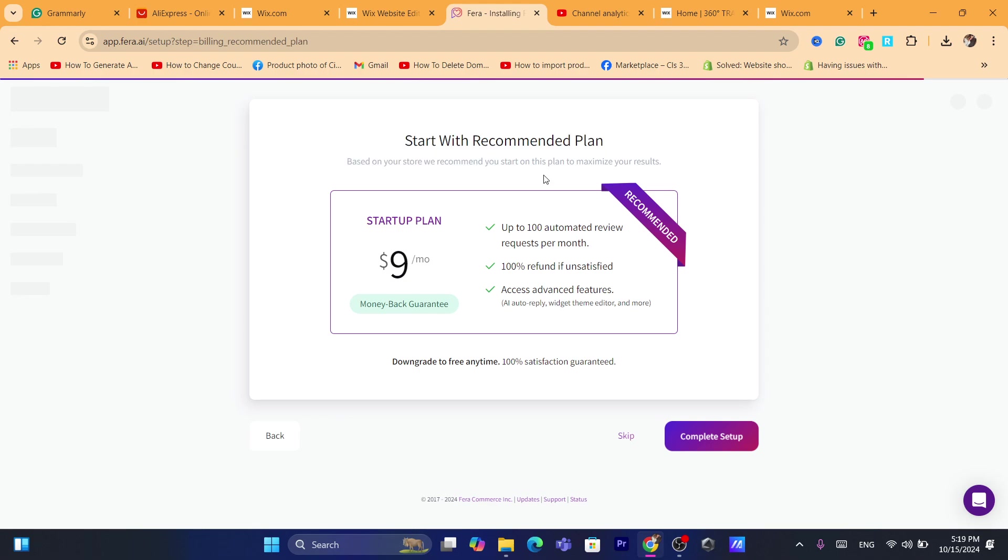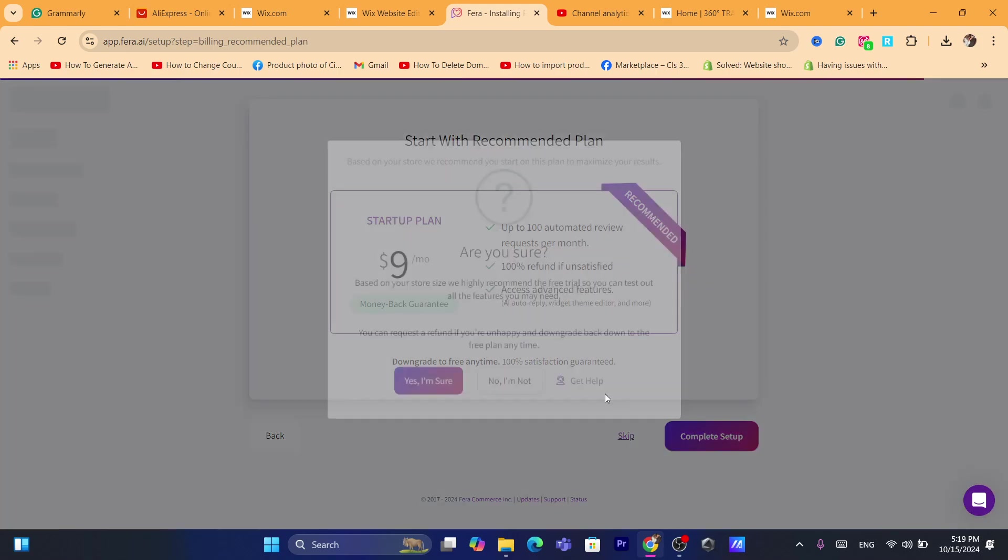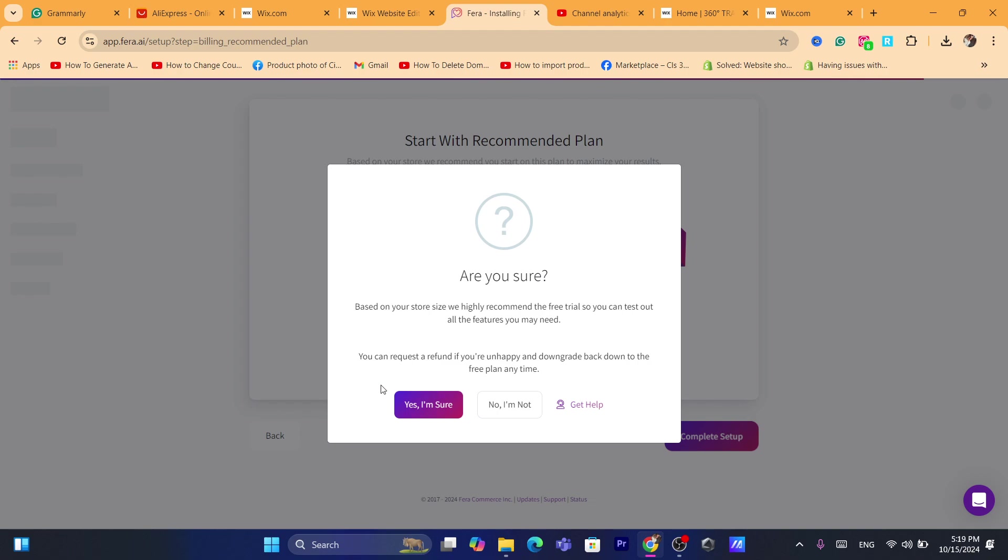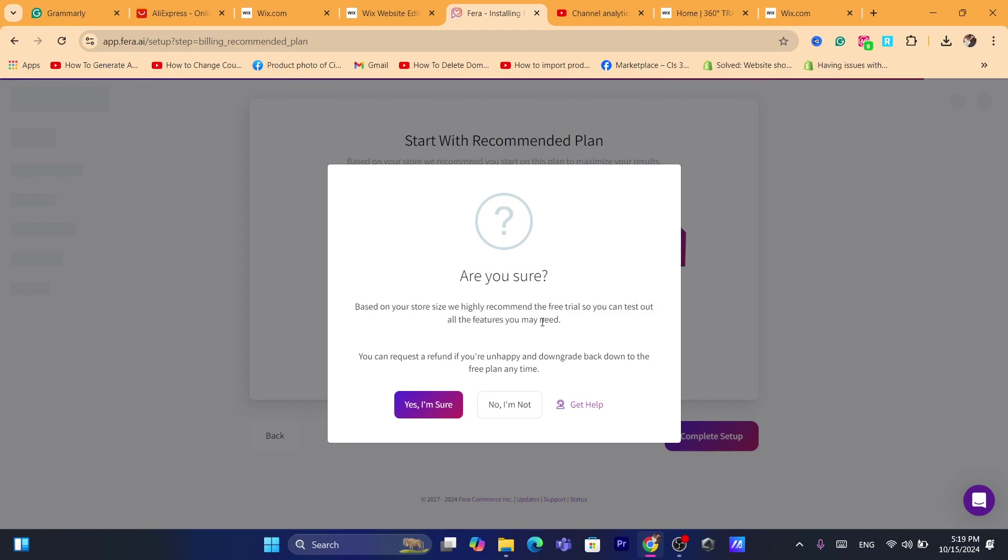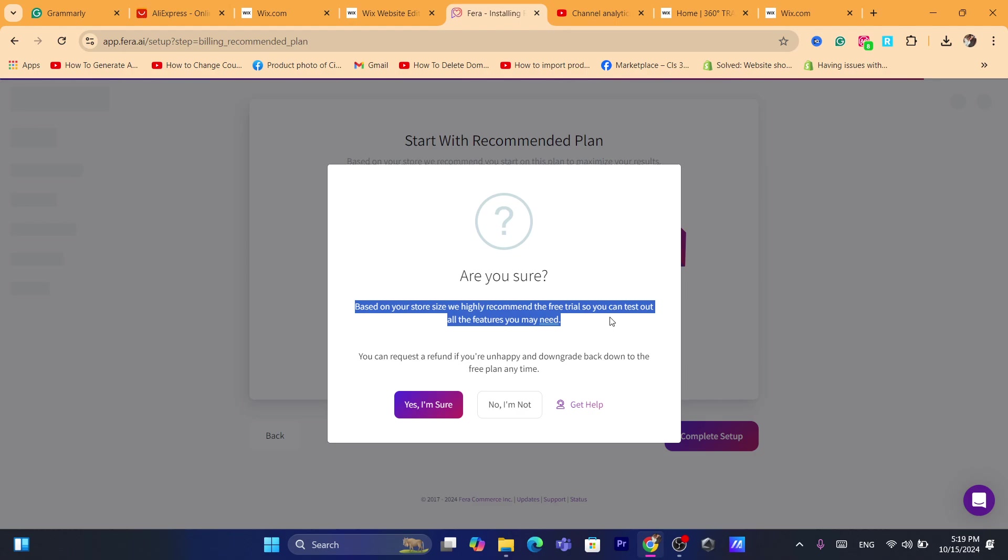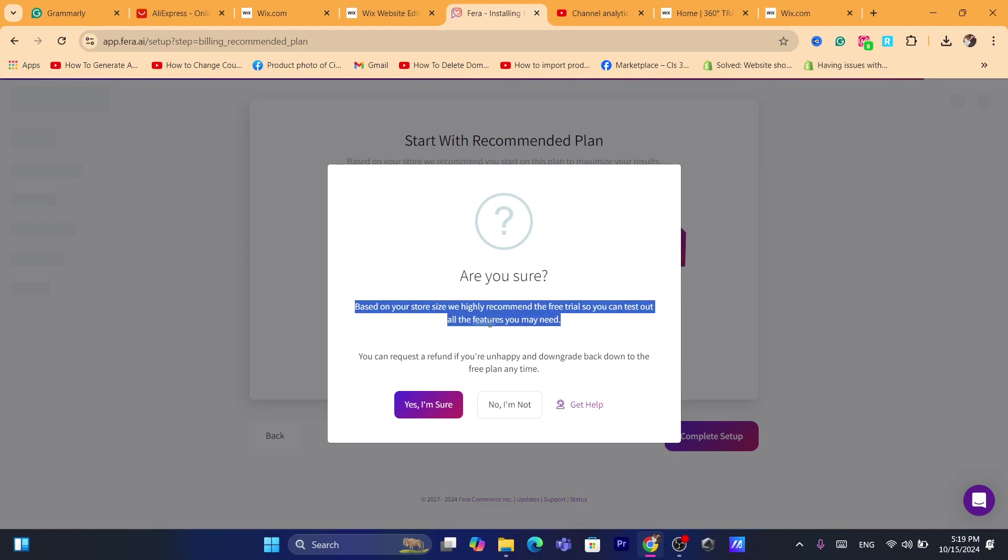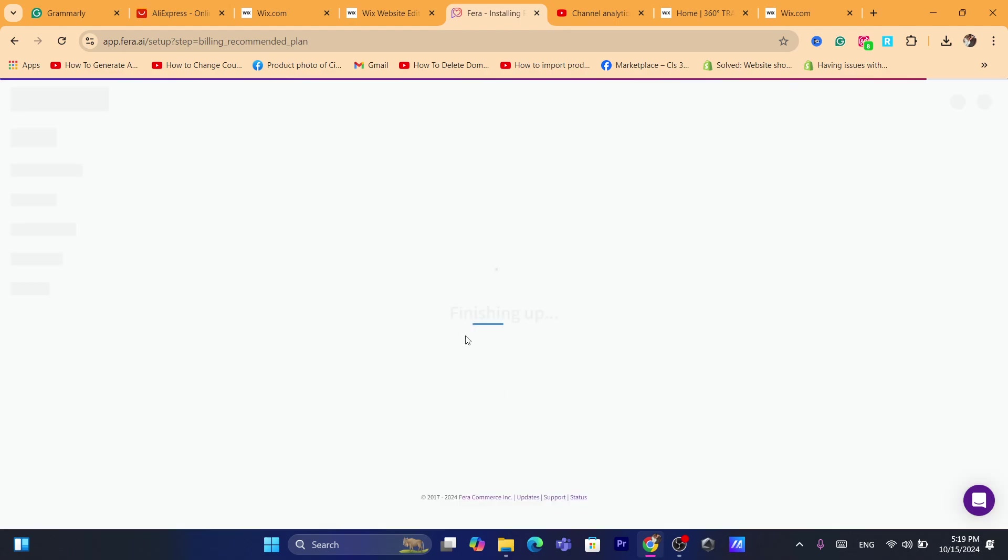Here it says start with the recommended plan. As you can see, based on your store we recommend you to start with this plan to maximize your results. Click on skip. Are you sure? Based on your store size we highly recommend the free trial. You can test out all the features you may need. Yes, I'm sure.